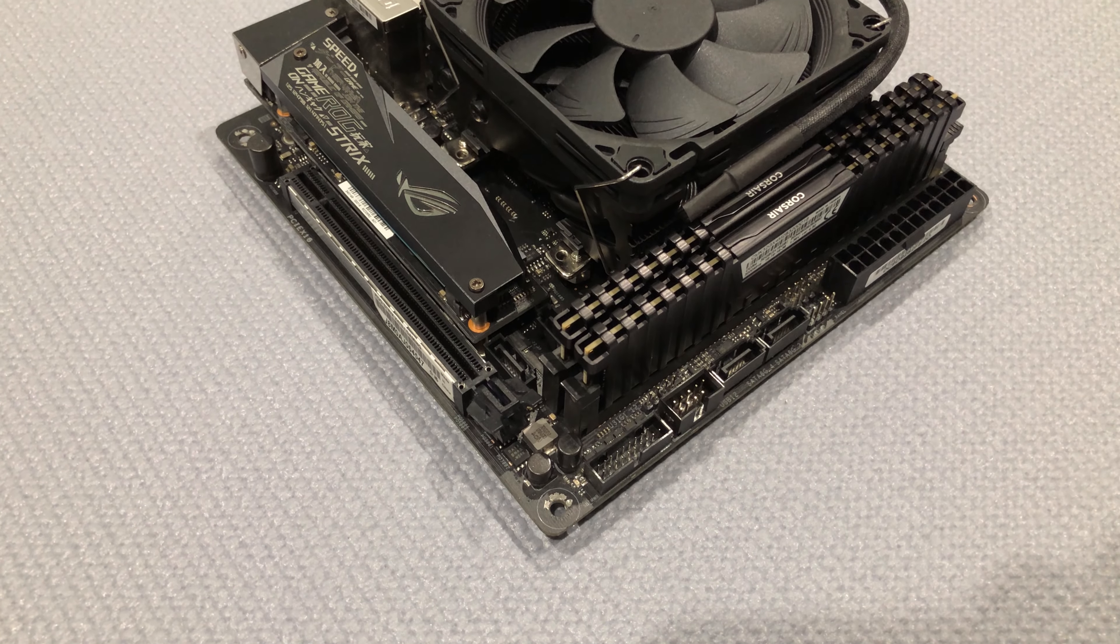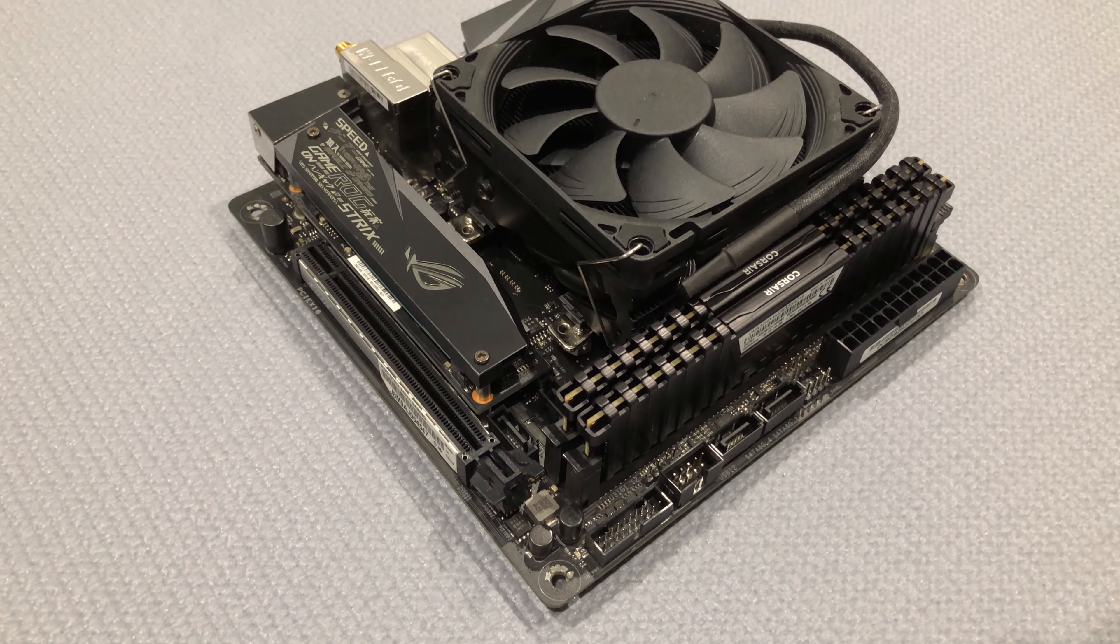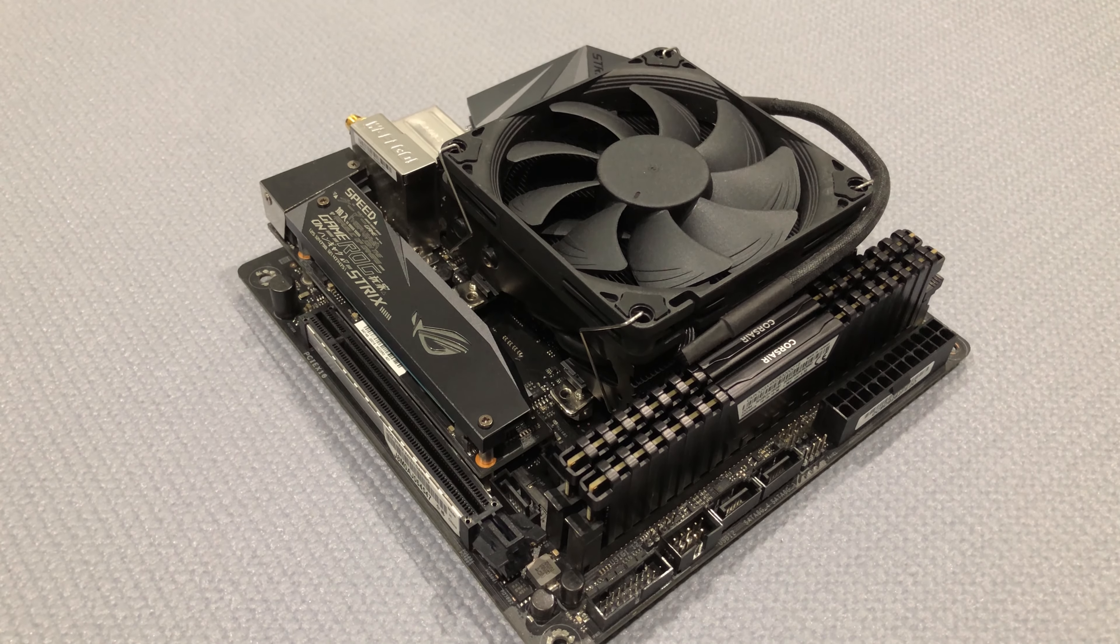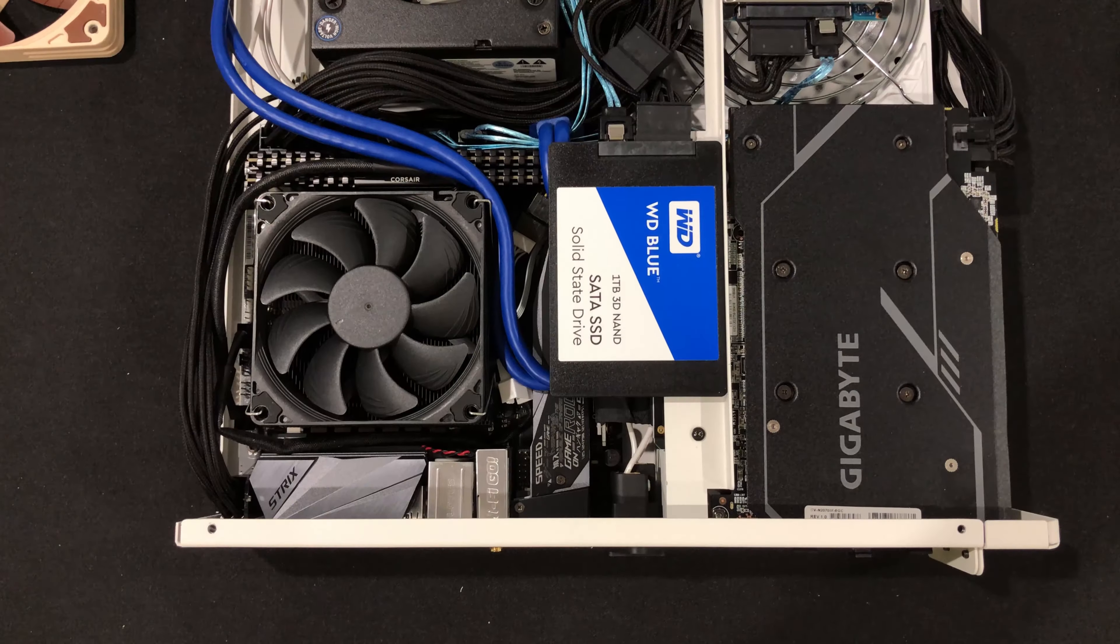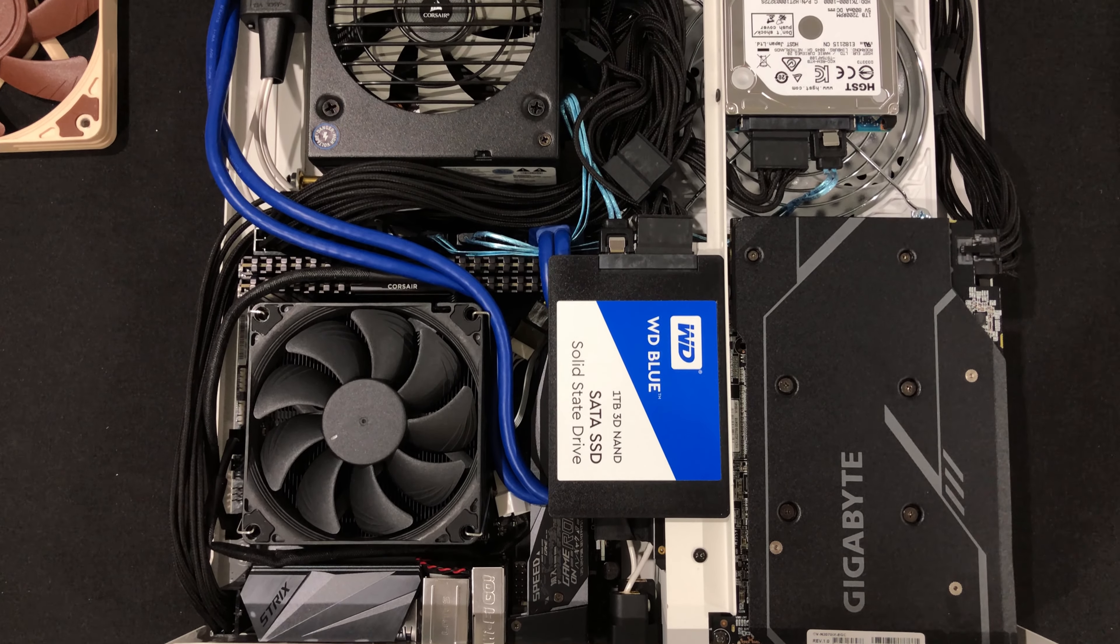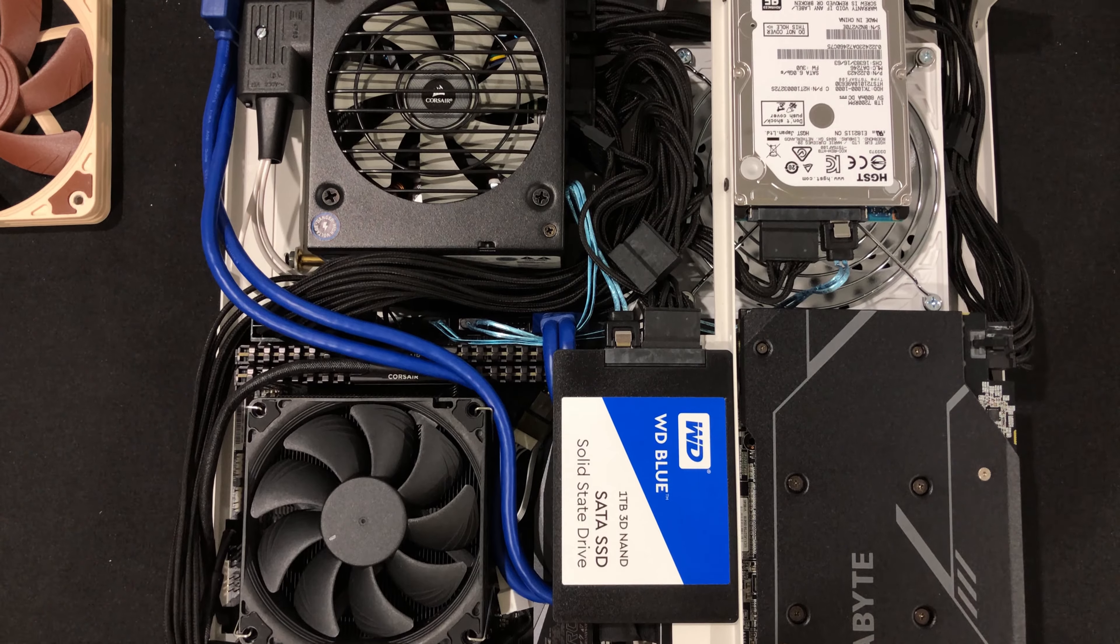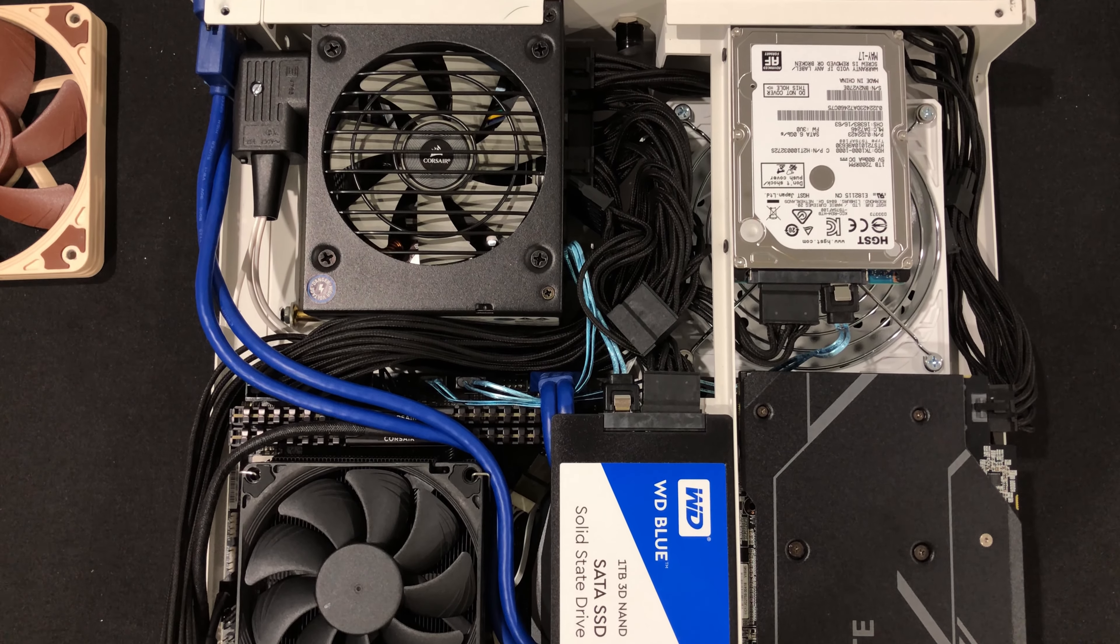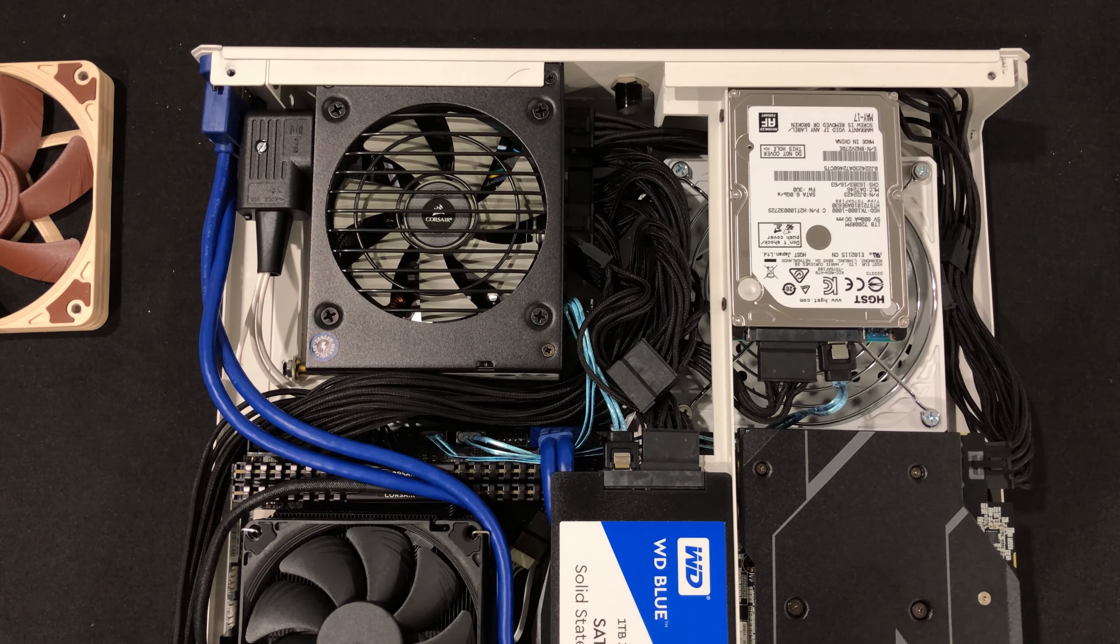First cooler is the Cryorig C7 Graphene with a Noctua NF-A9x14 fan. This setup is pretty similar to the last one. Two extra drives and one 120mm fan to help exhaust the GPU hot air.